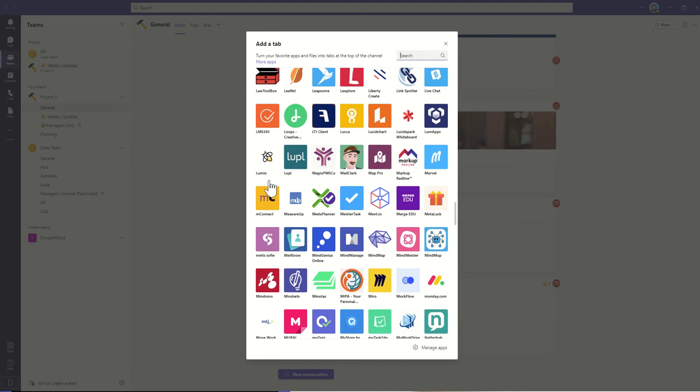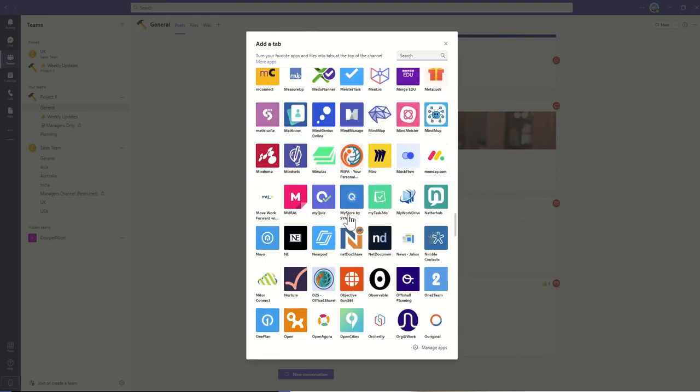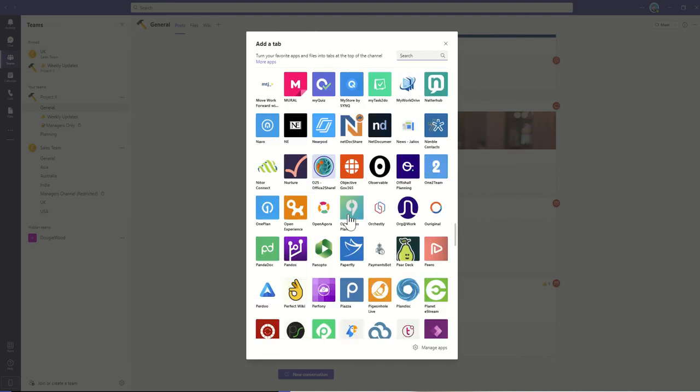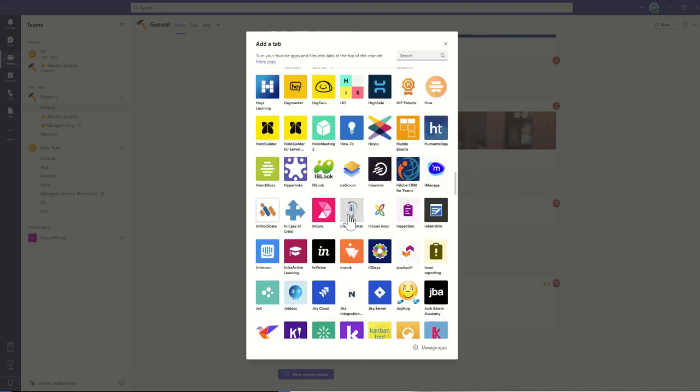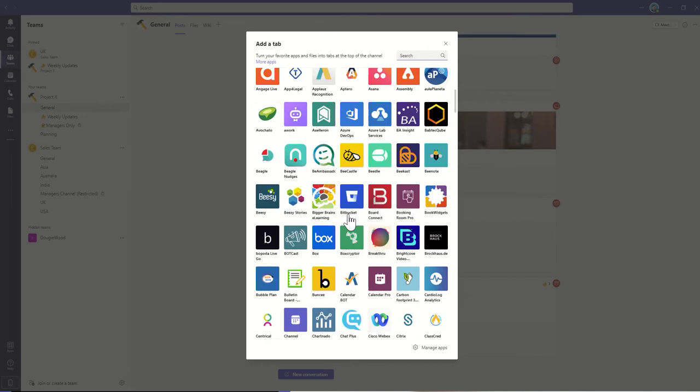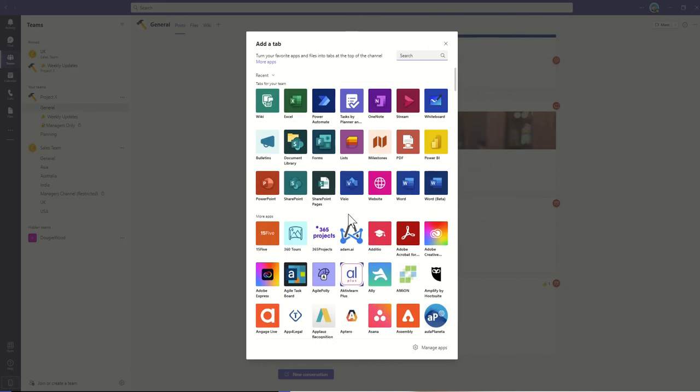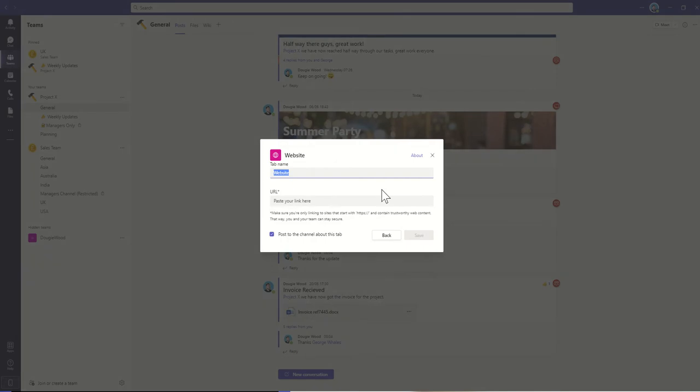So if you can't find within this list what you're looking for to integrate directly, you can always use this website option, which as long as you've got a URL or basically a hyperlink, you'll be able to navigate directly to that website from this tab.